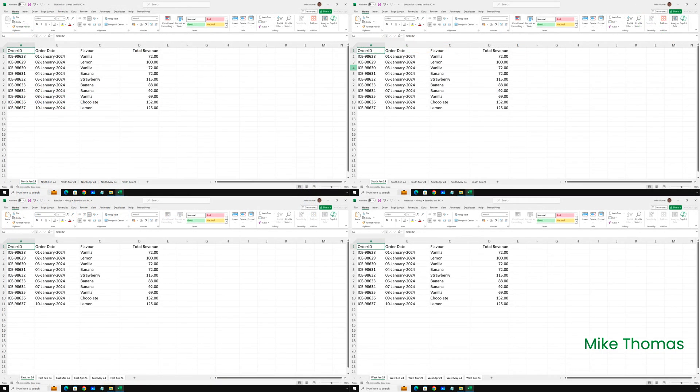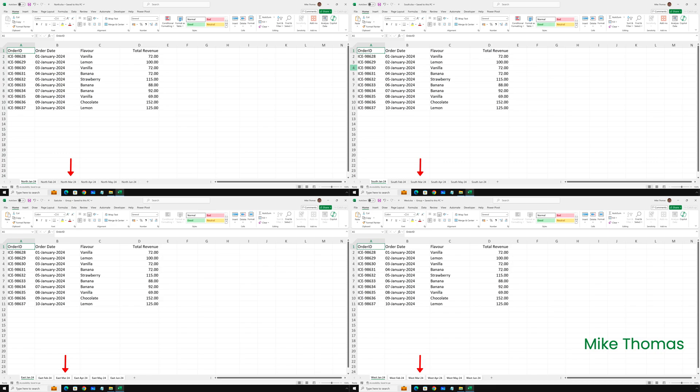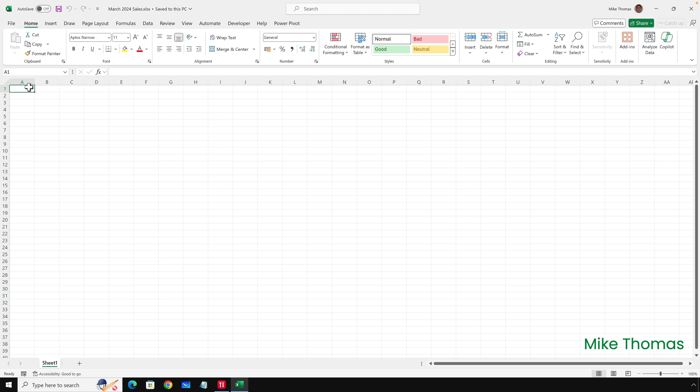Let's pretend it's the end of March, and I need to combine the sales figures from the March sheet from each of the four files into a new workbook. Although the sheets containing the data to be combined have different names, in each case they are the third sheet in the file. I've started a new workbook and saved it as March 2024 sales. This is the file I want to combine the data into.